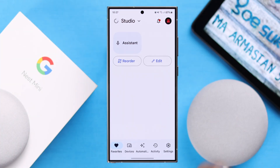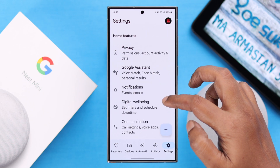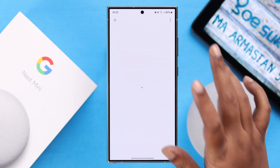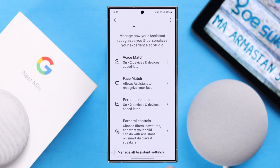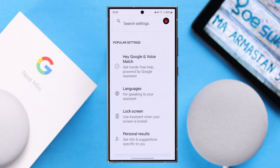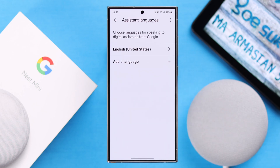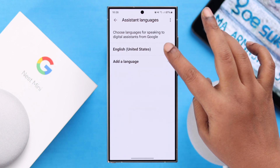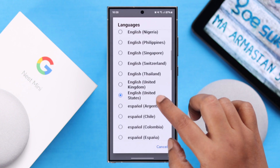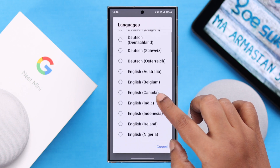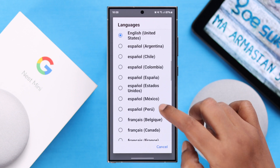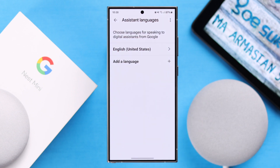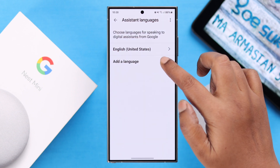For that, launch your Google Home app, go to Settings, scroll down a bit, and enter Google Assistant. In the Google Assistant settings, from the bottom, tap on 'Manage all assistant settings' and go to Languages. If you want to add any other language, or change it back to English if you accidentally changed it to some other language, you can do it all from this same section.